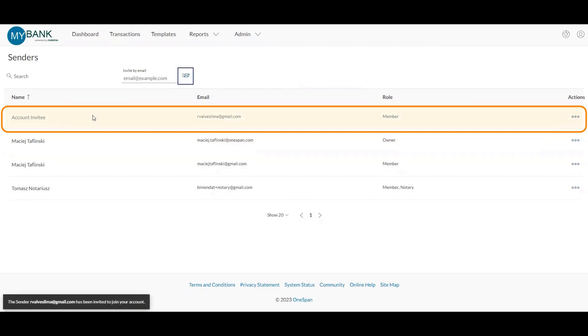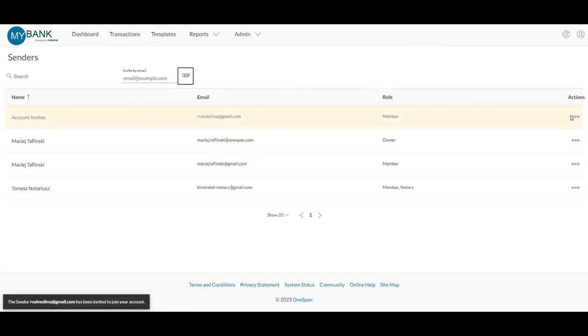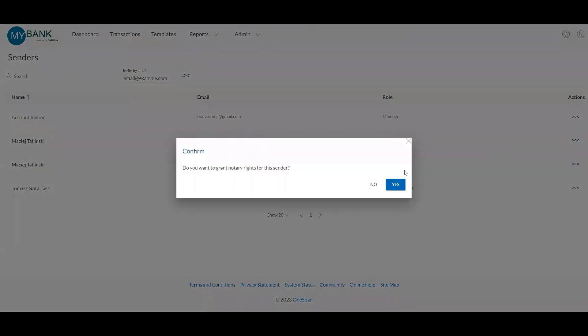In the Actions section, select Grant Notary Rights and confirm that you want to grant notary rights to the notary.